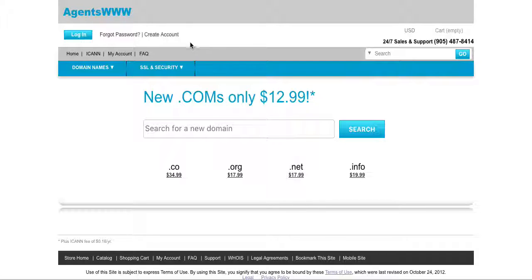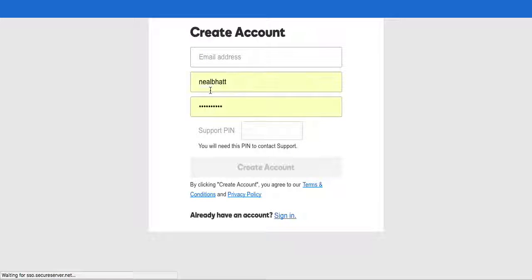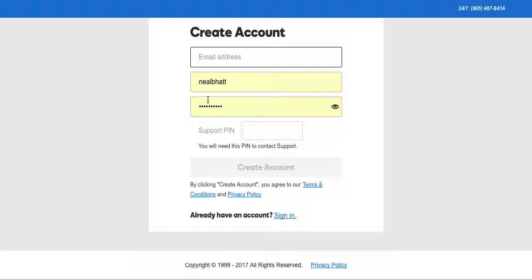Now what you're gonna do is you're gonna have to create an account first. So when you click create an account it's gonna ask you some very basic questions.